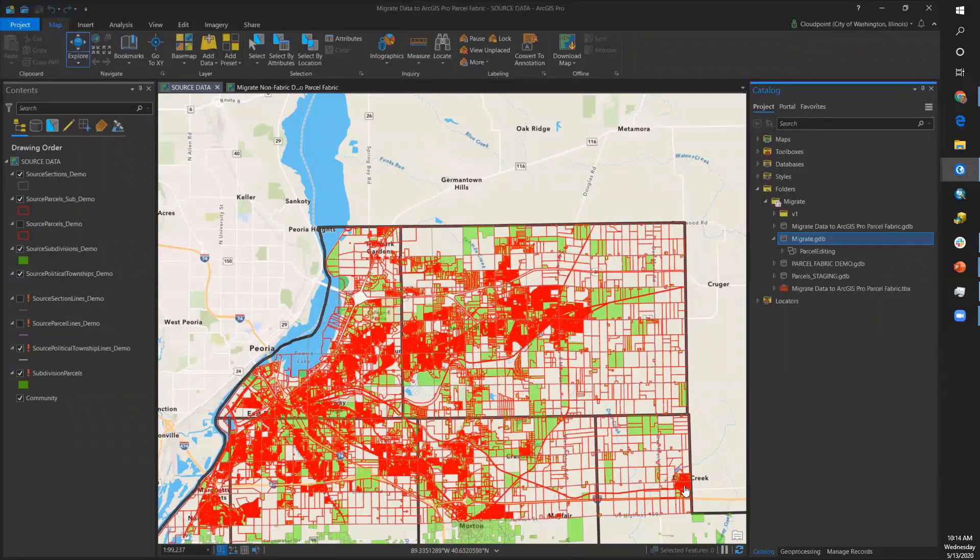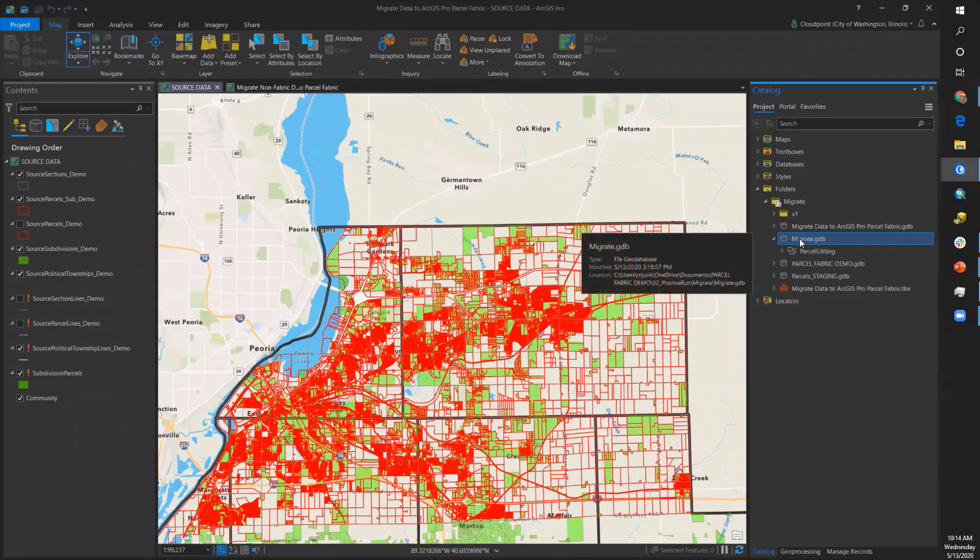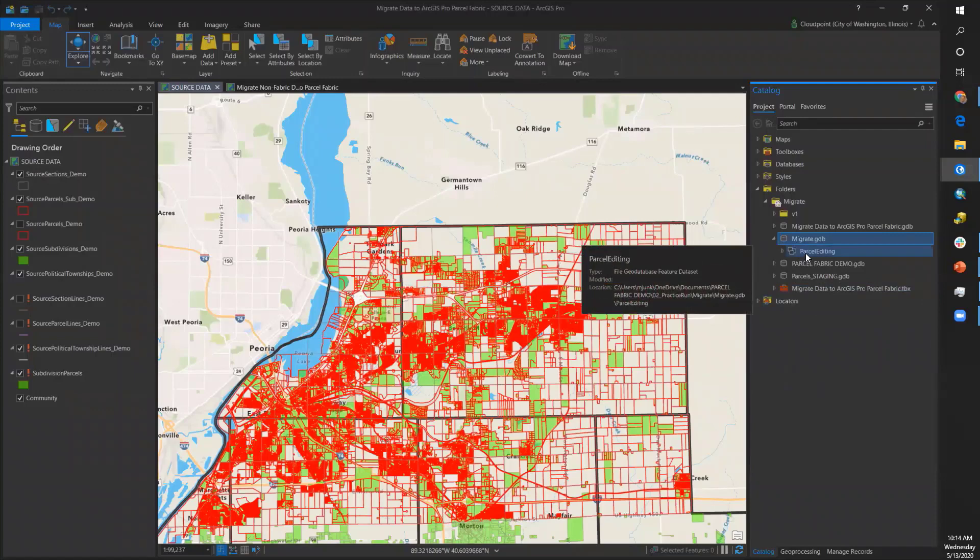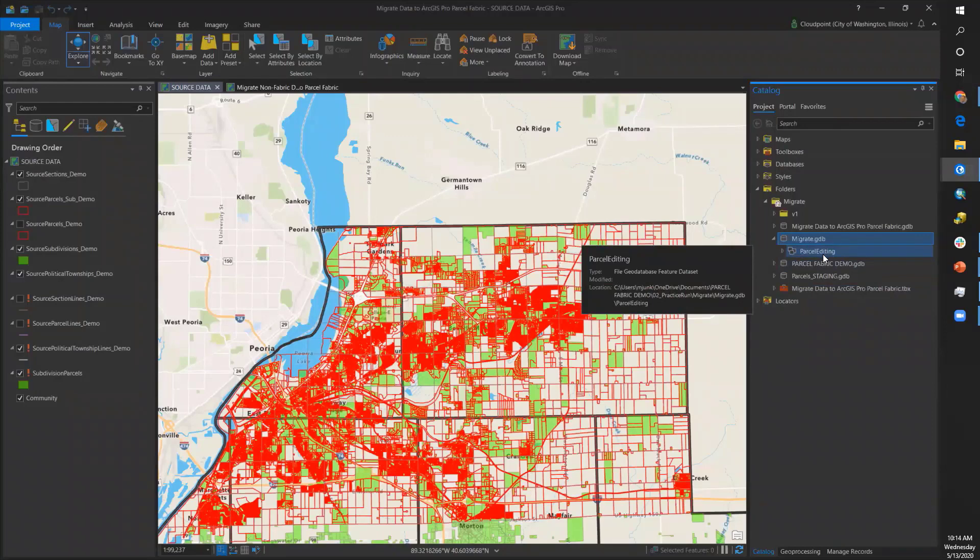Going to the catalog pane, we see our project geodatabase along with the feature dataset for parcel editing. You choose the name and the correct coordinate system.